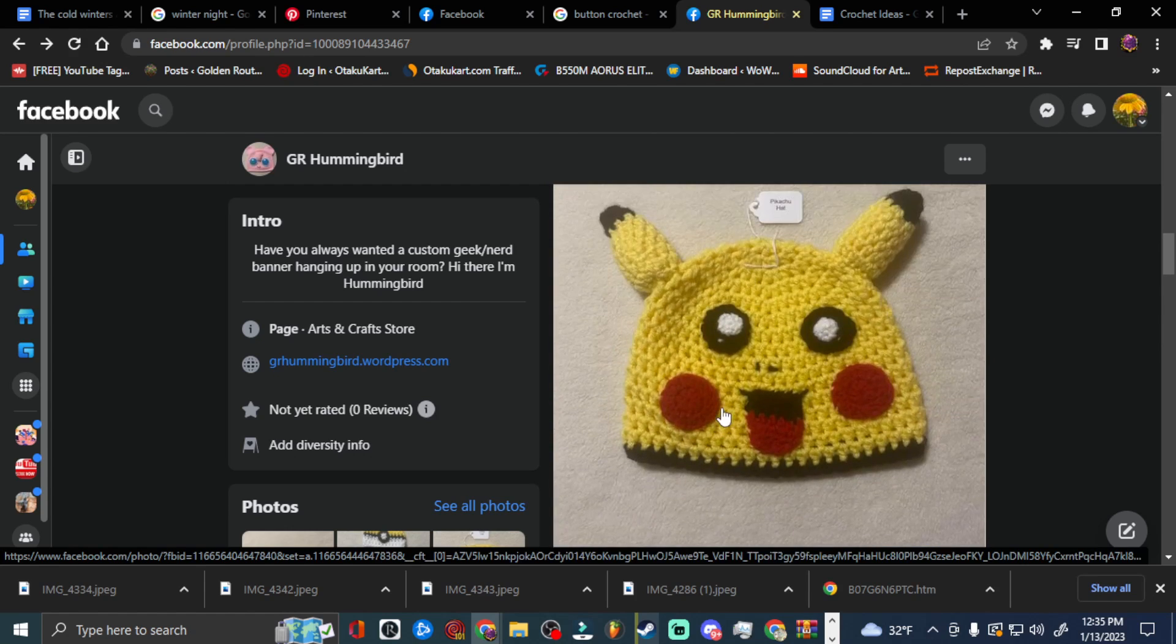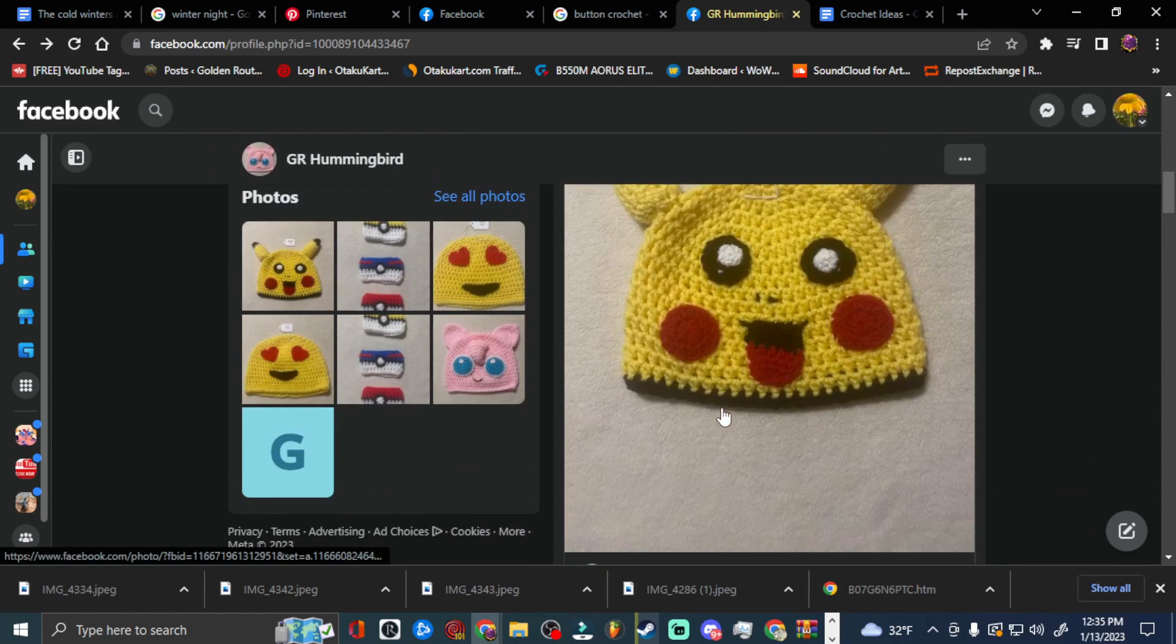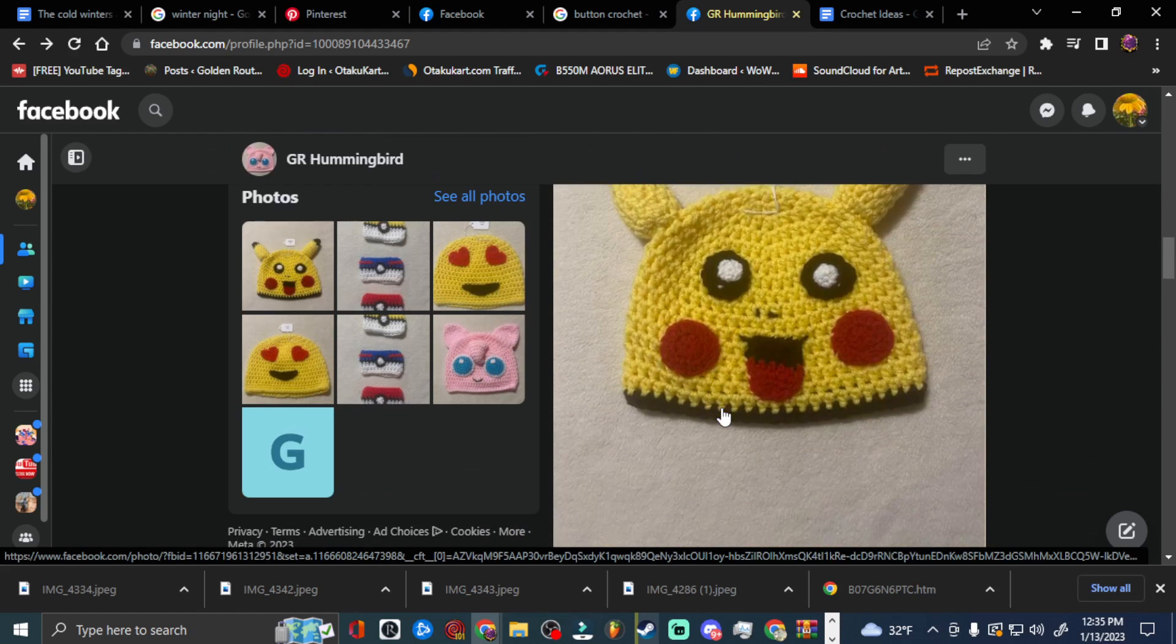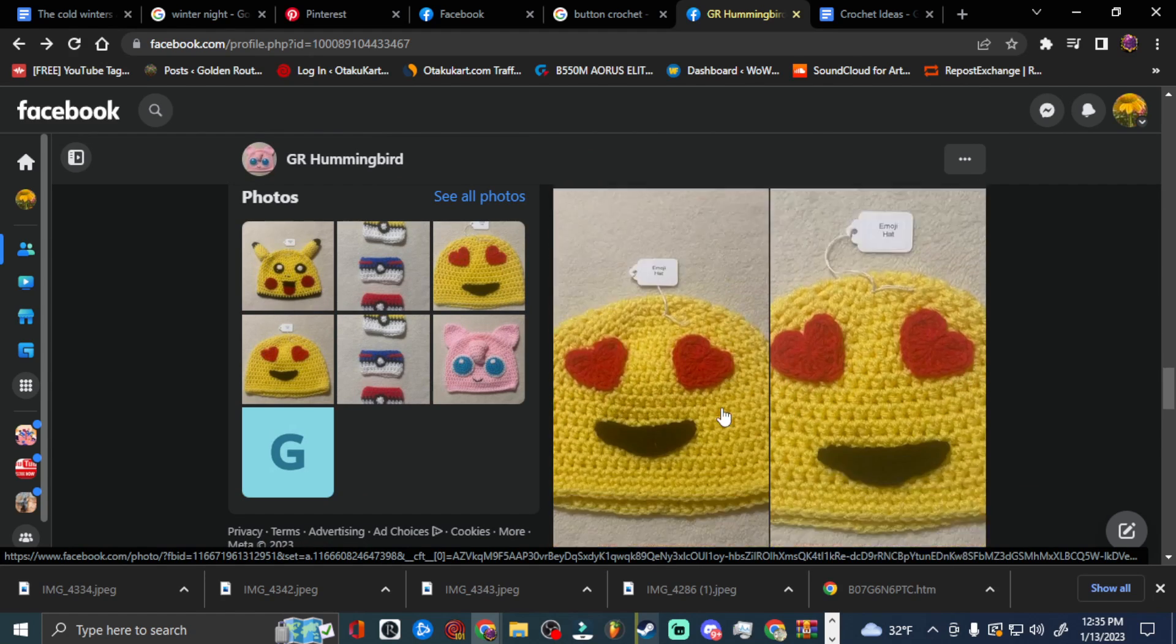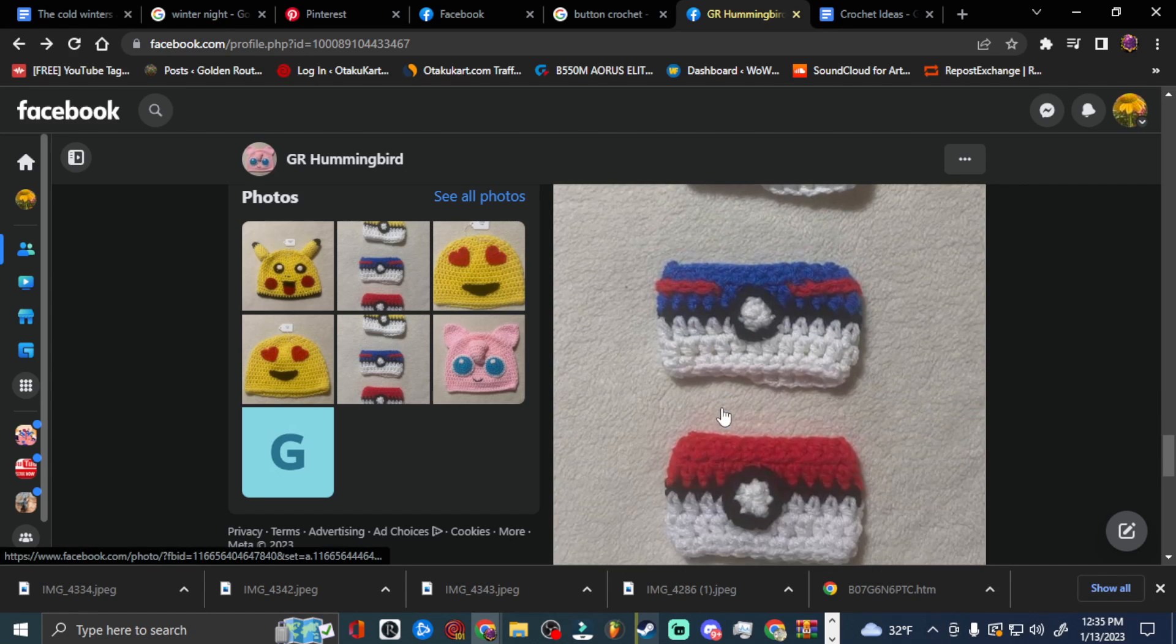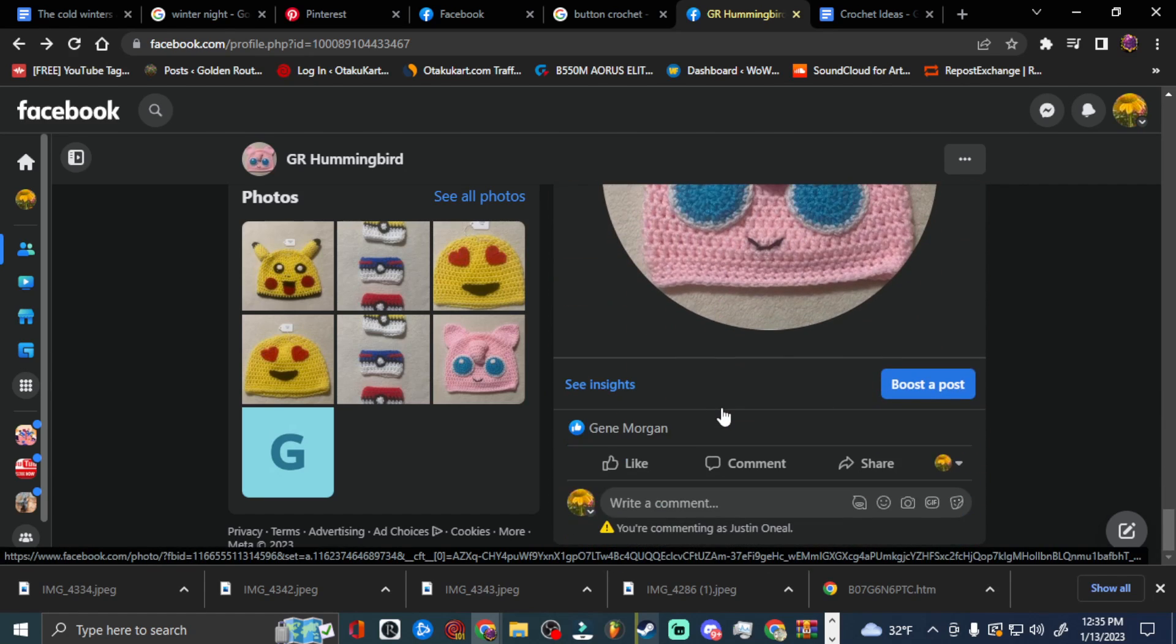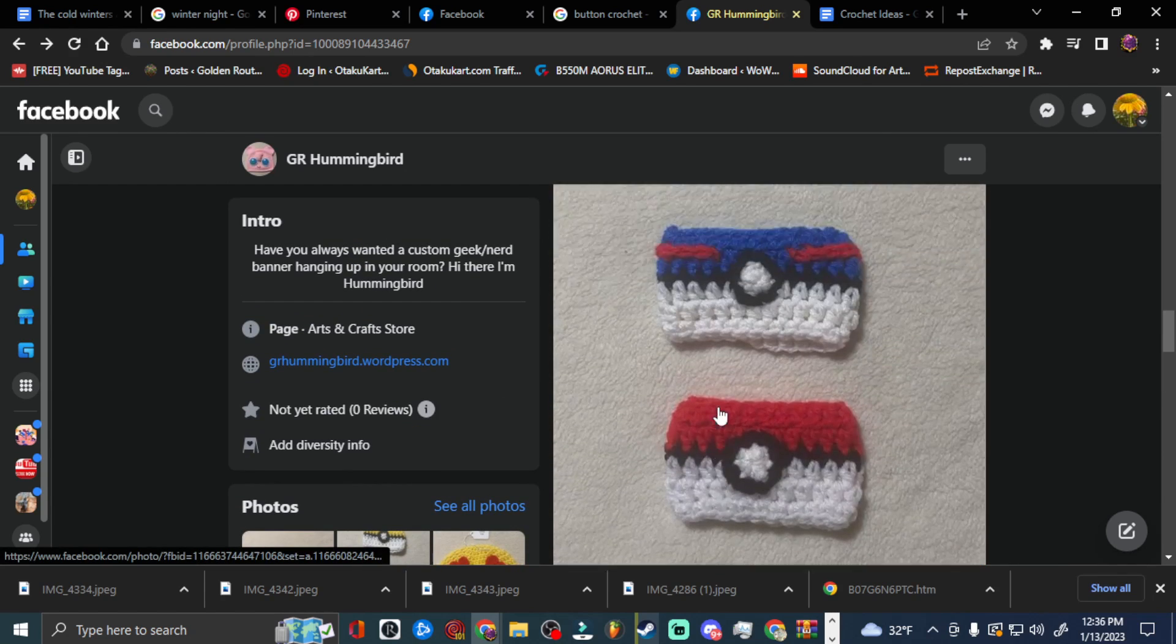But for the most part, they're nerdy stuff. It's going to be nerdy stuff, nerdy crocheted stuff. And I had helped her go down a rabbit hole, and we've got several things and ideas planned for these nerdy goods, basically.